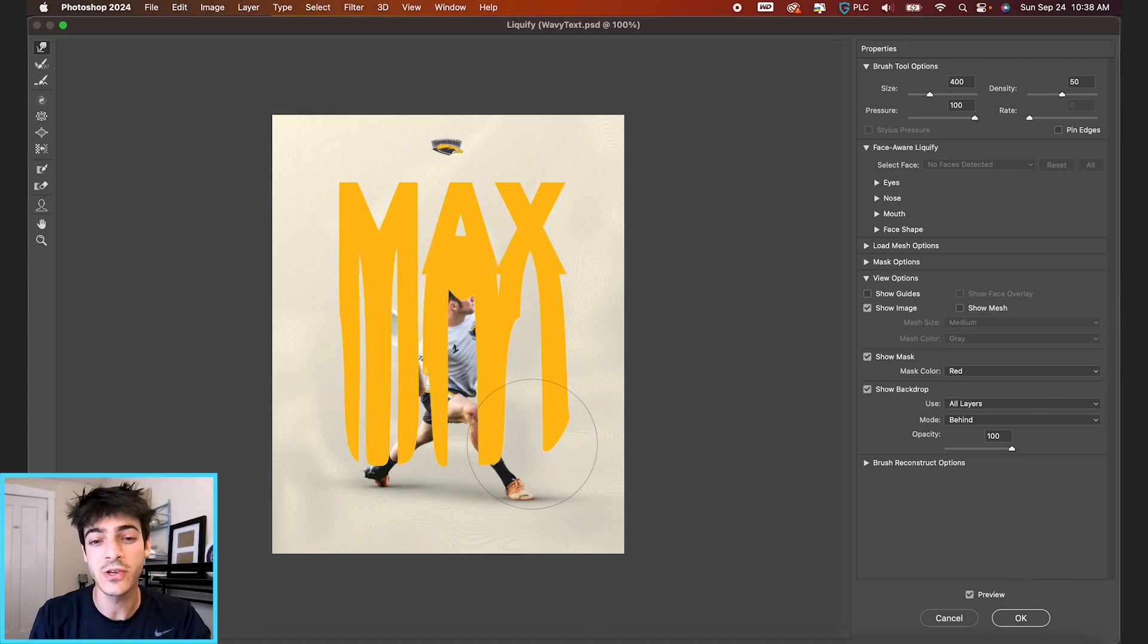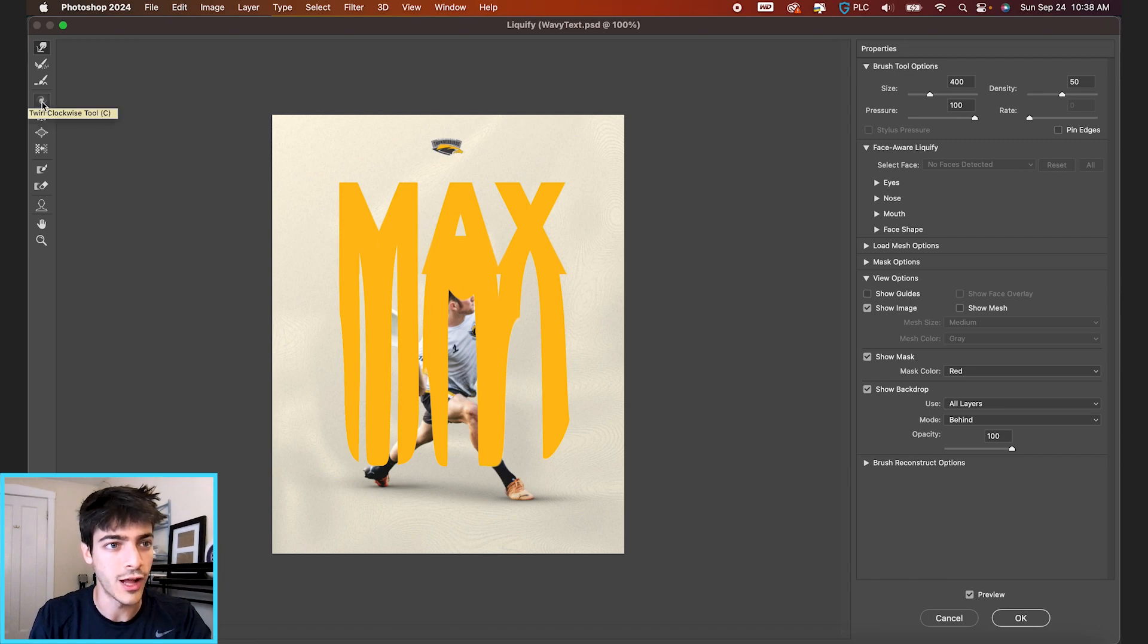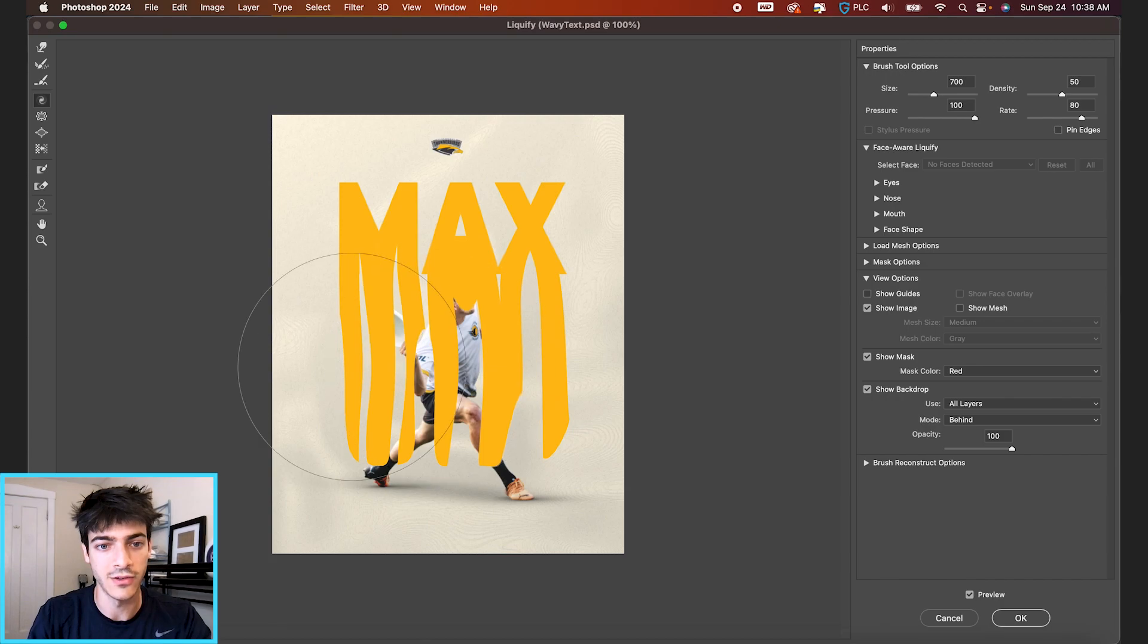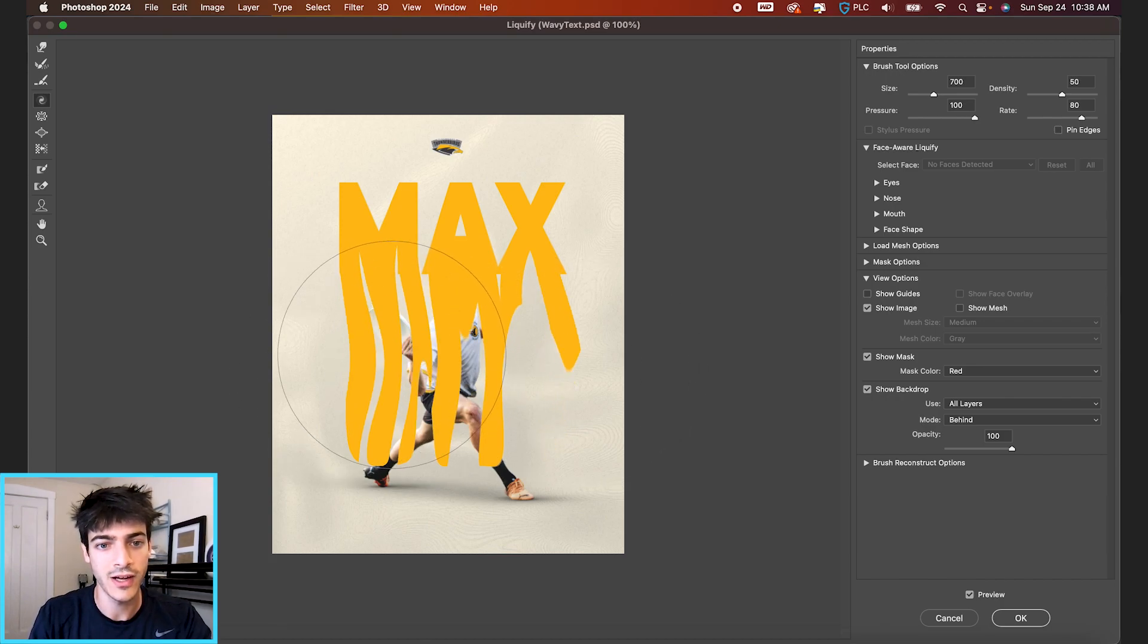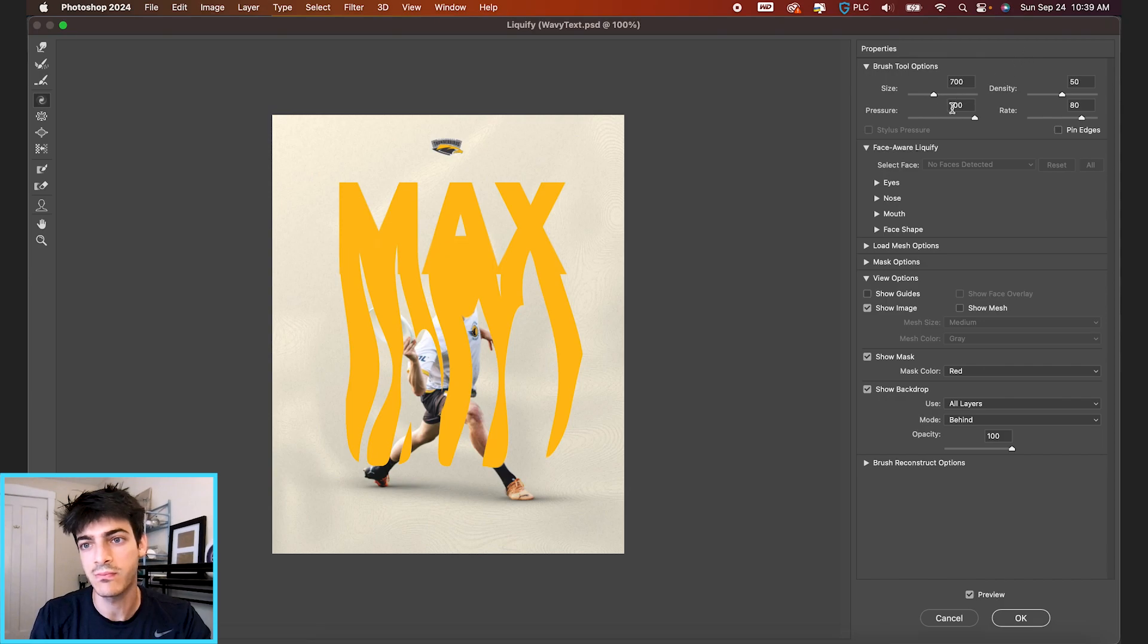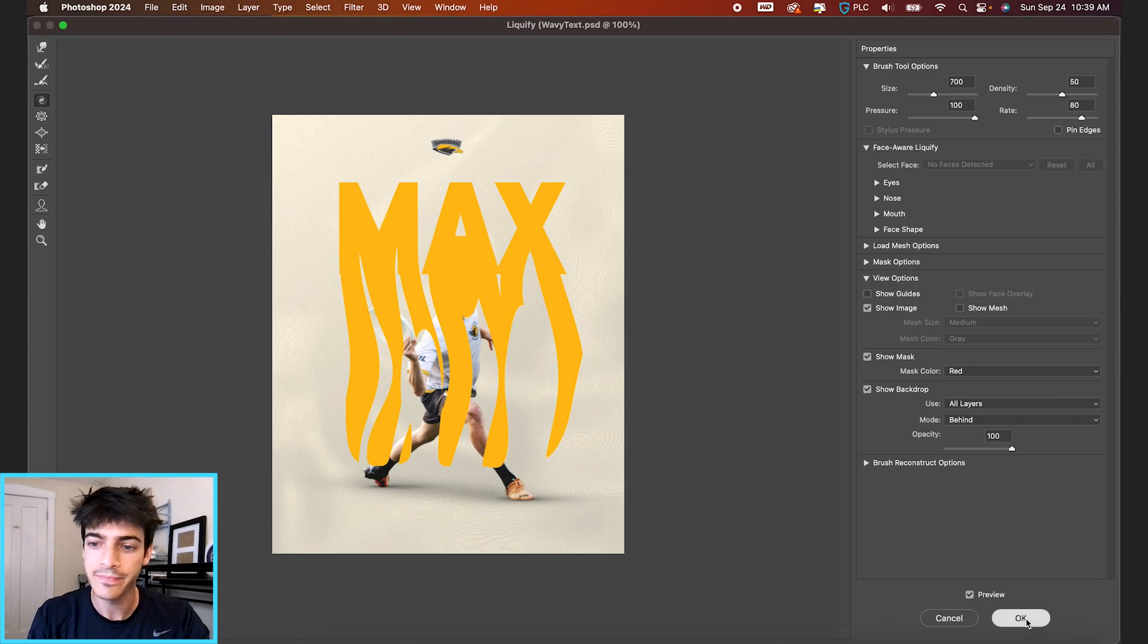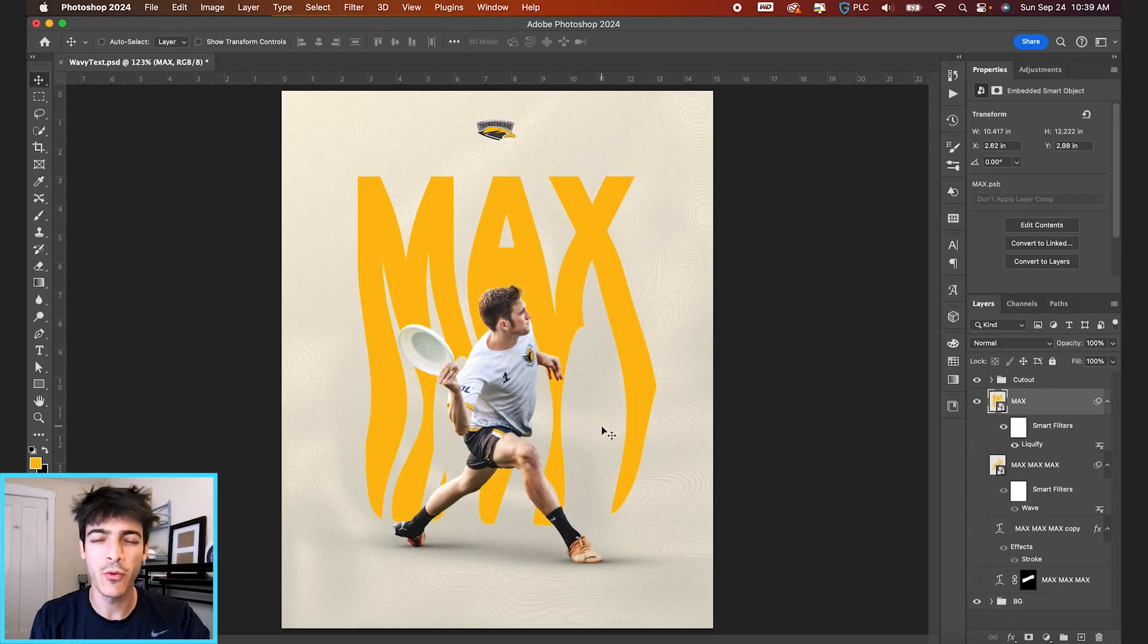There's other things you can do in the liquify tool, like if you go to this twirl clockwise icon, we can just click and it'll start to move these in a clockwise fashion. Again, you can play around with the size and the pressure of these brushes until you get what you're going for. Let's say we like this.